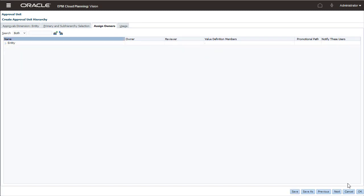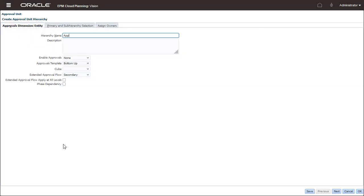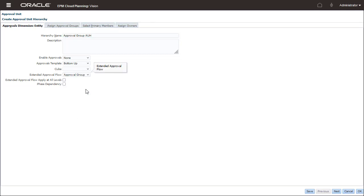I'll add an approval unit hierarchy and apply the approval group option. I'll select Phase Dependency to require the approval workflow to be submitted in phases, based on the order of entries you define on the Assign Approval Groups tab.